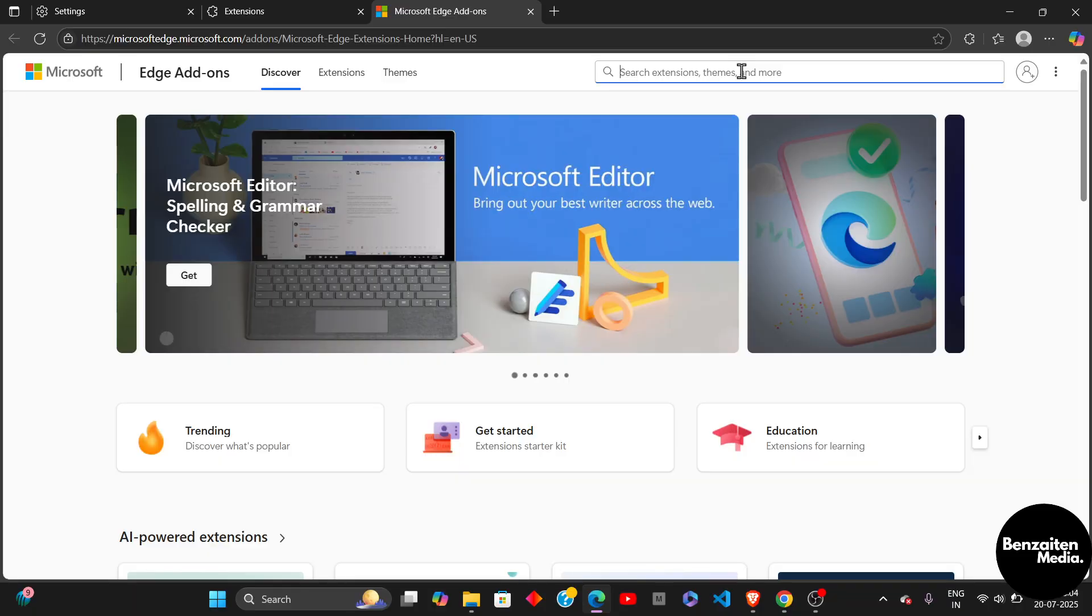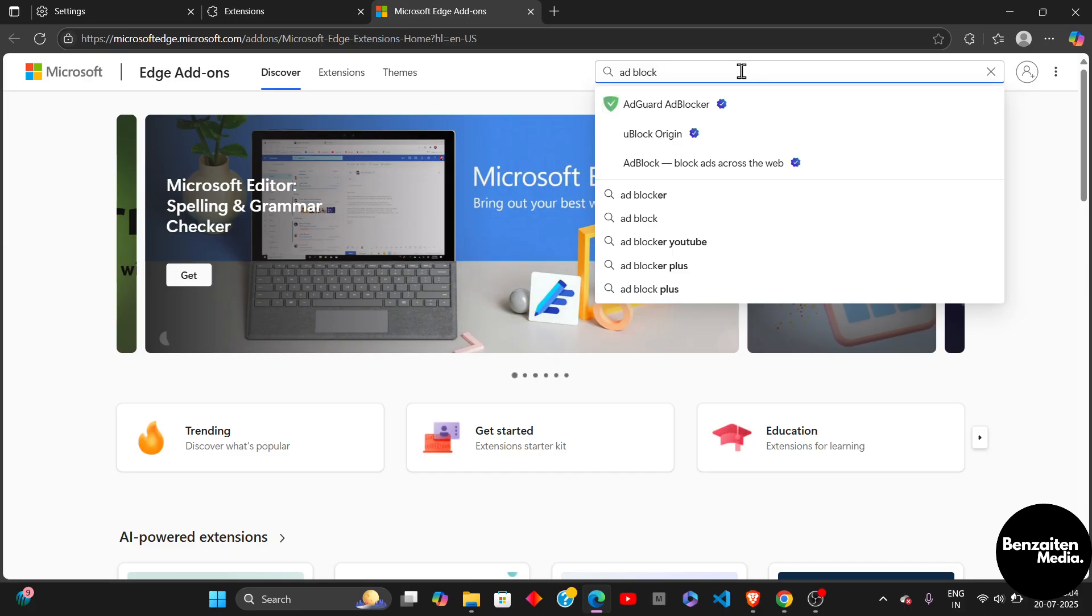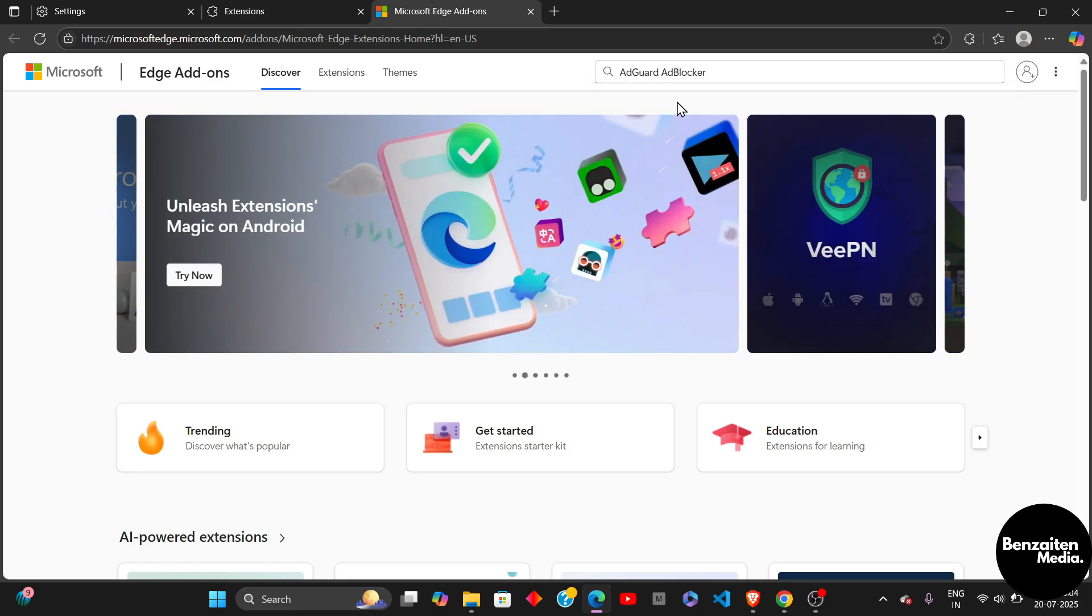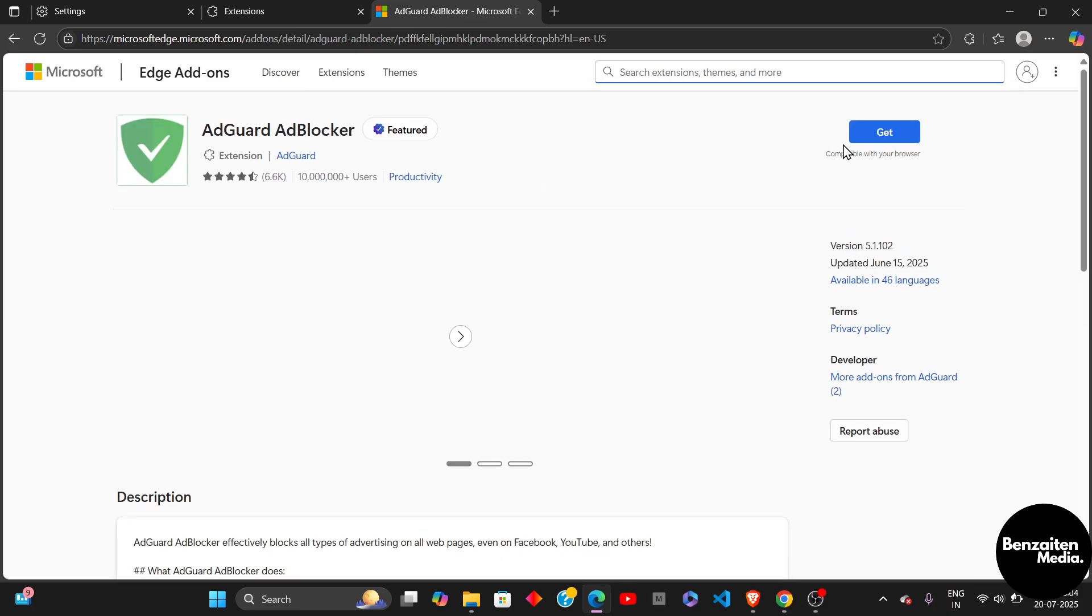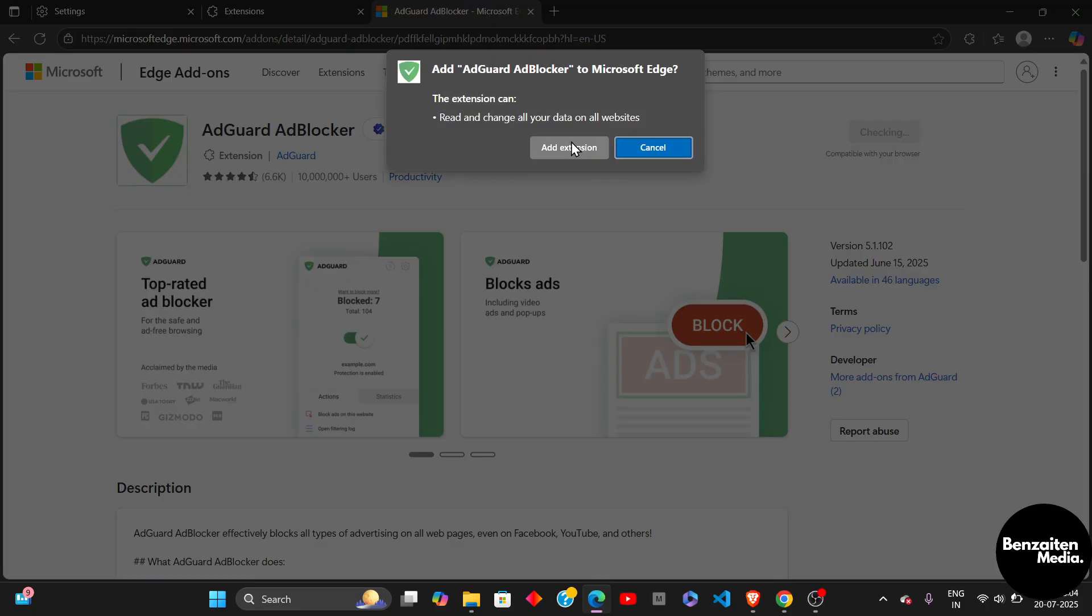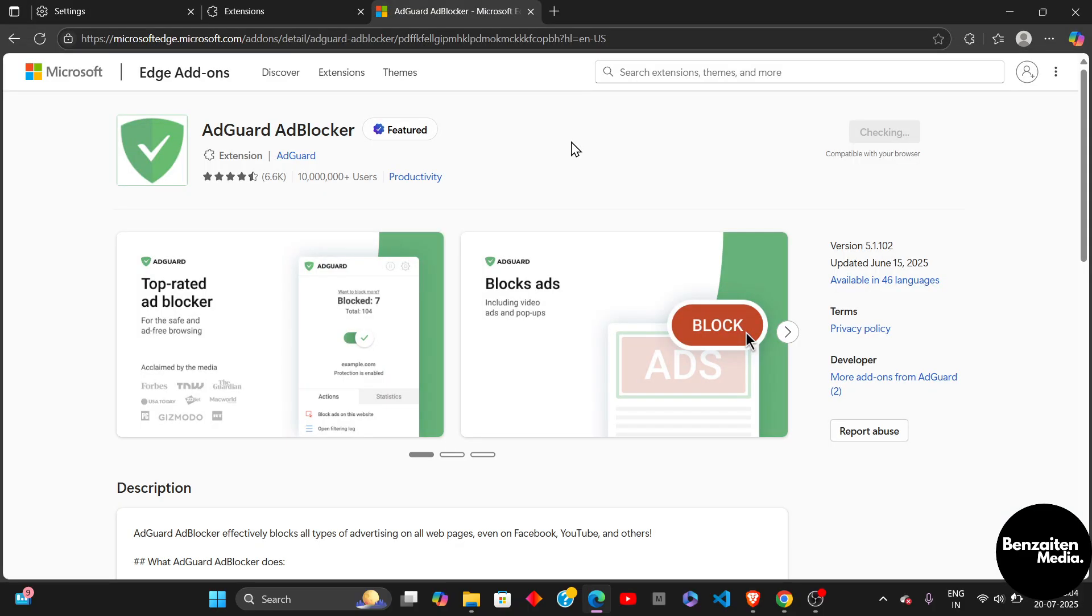From here, you need to search for Ad Blocker on the right side of the search bar. After searching for Ad Blocker here, you can see this AdGuard AdBlocker. Let's say this is the one I want, so I'll just simply click on Get, and I will add this extension to my Microsoft Edge. When I turn this on, it will make sure that all the ads are blocked.